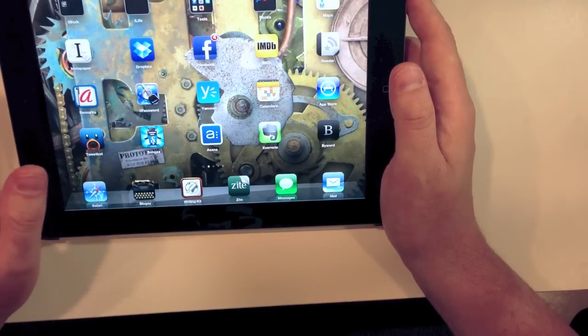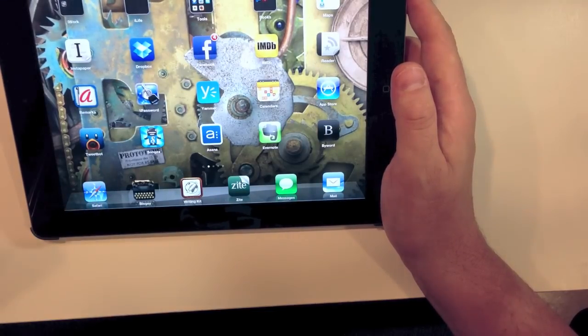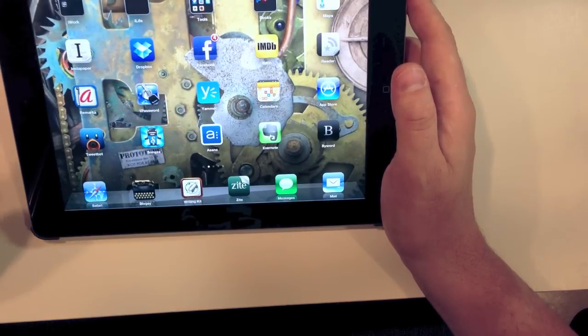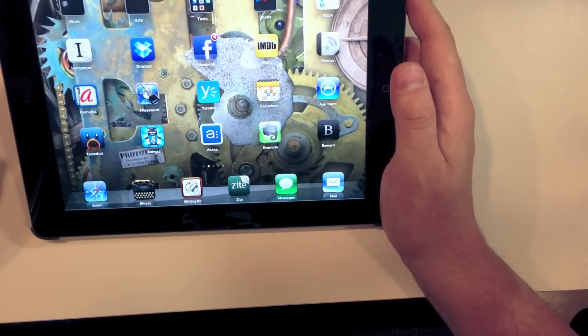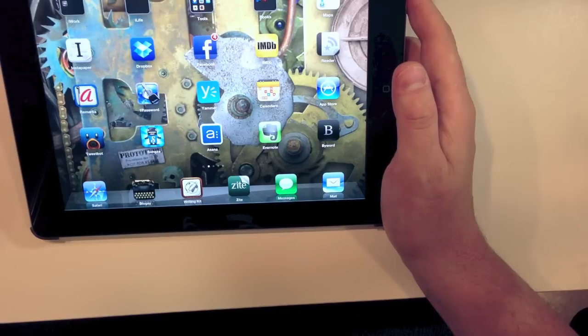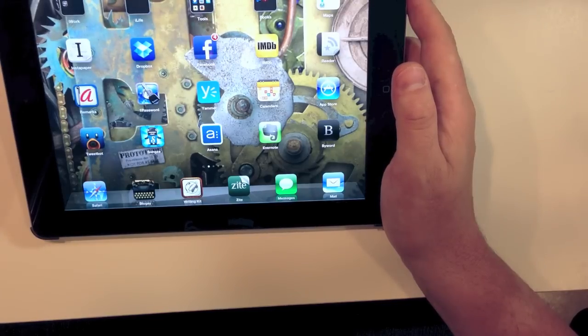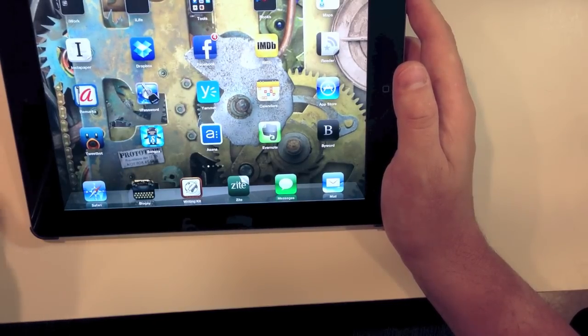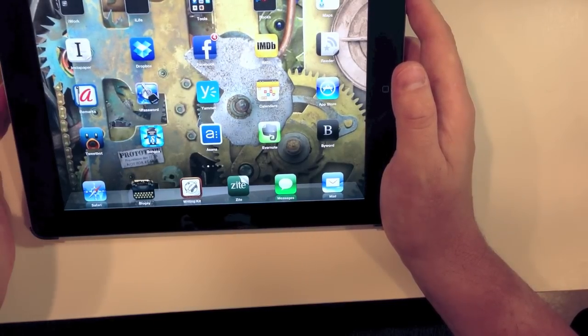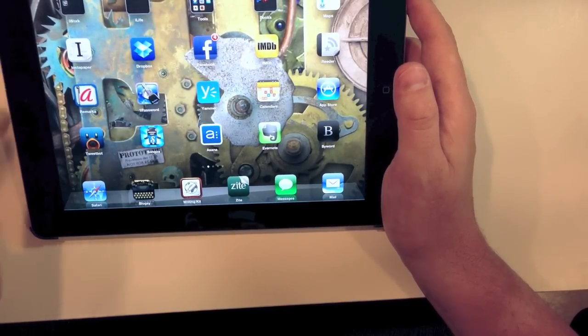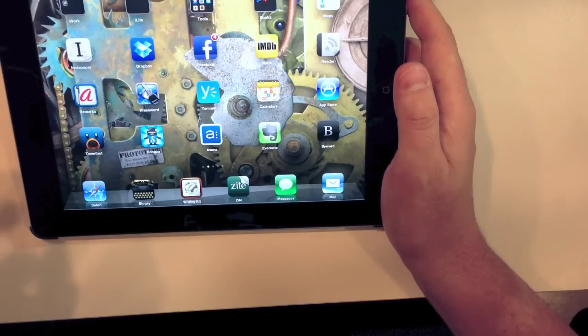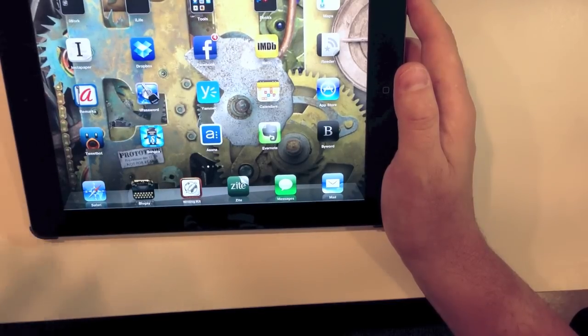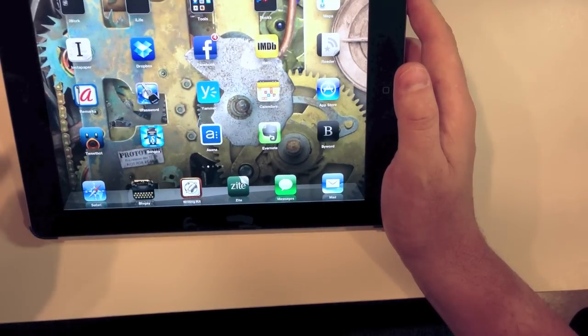And the Geekbench scores bear this out. You look at what's in the post, and the iPad 4 is twice as fast. Now, what does this mean for you? What does this mean in reality?